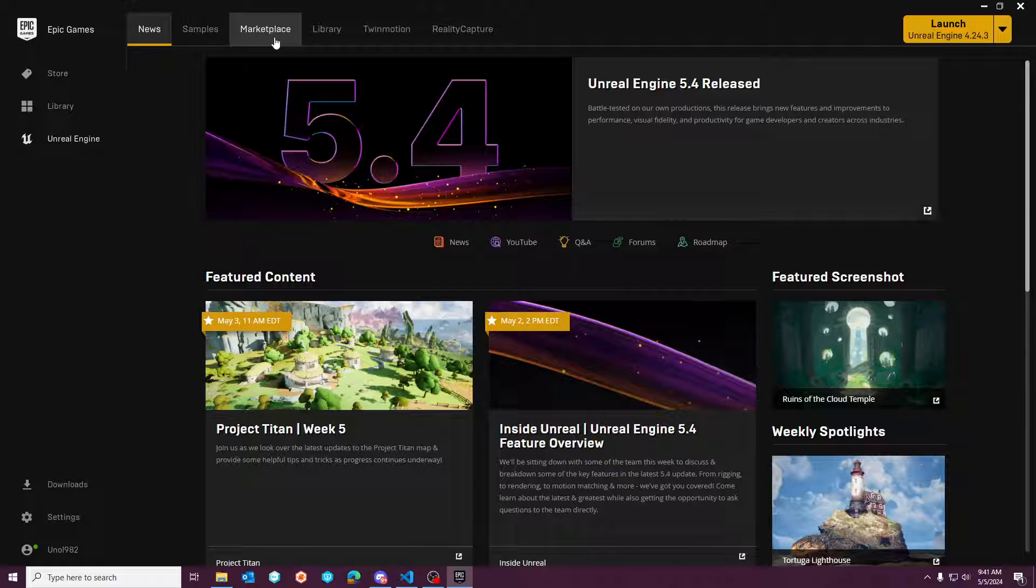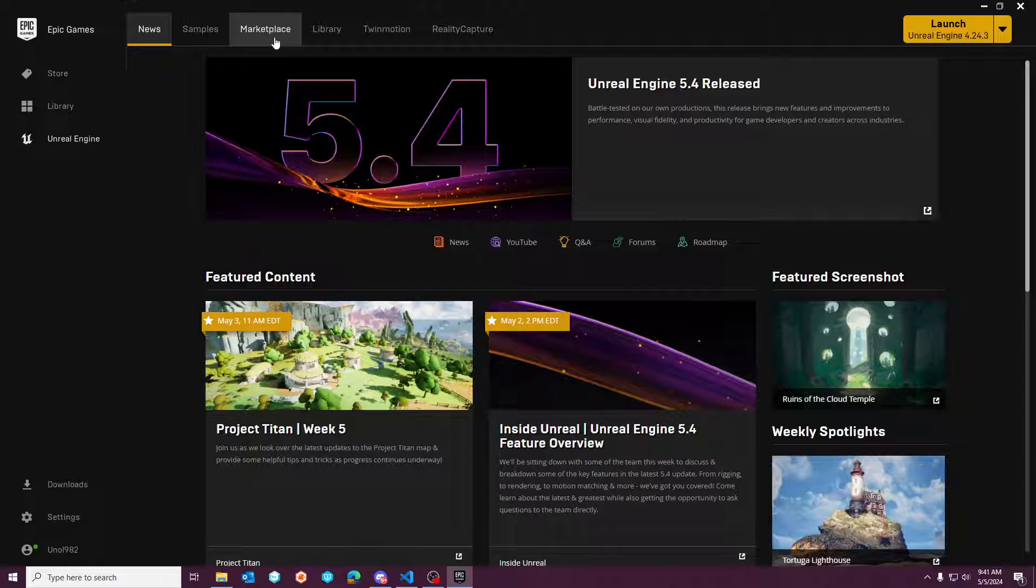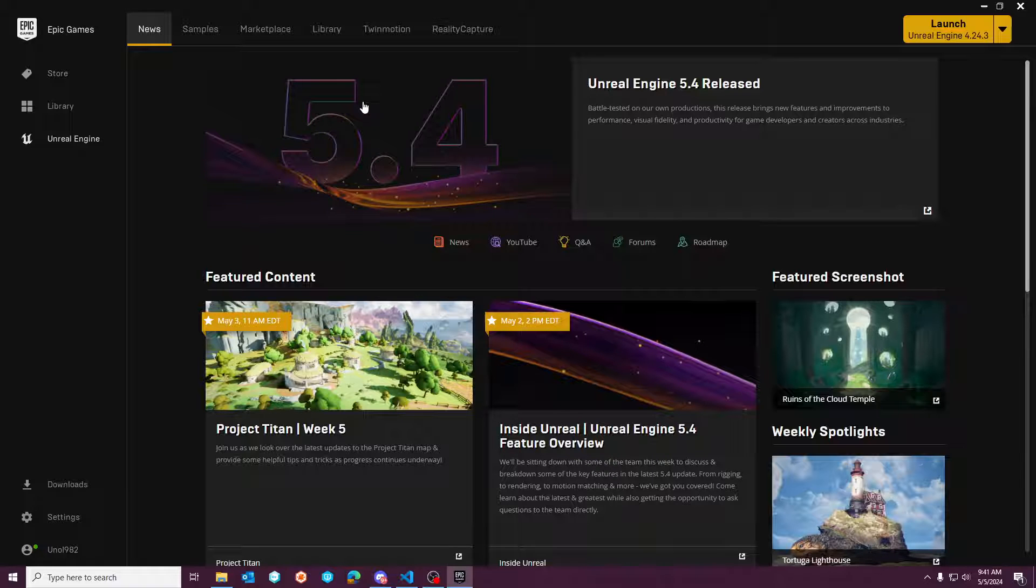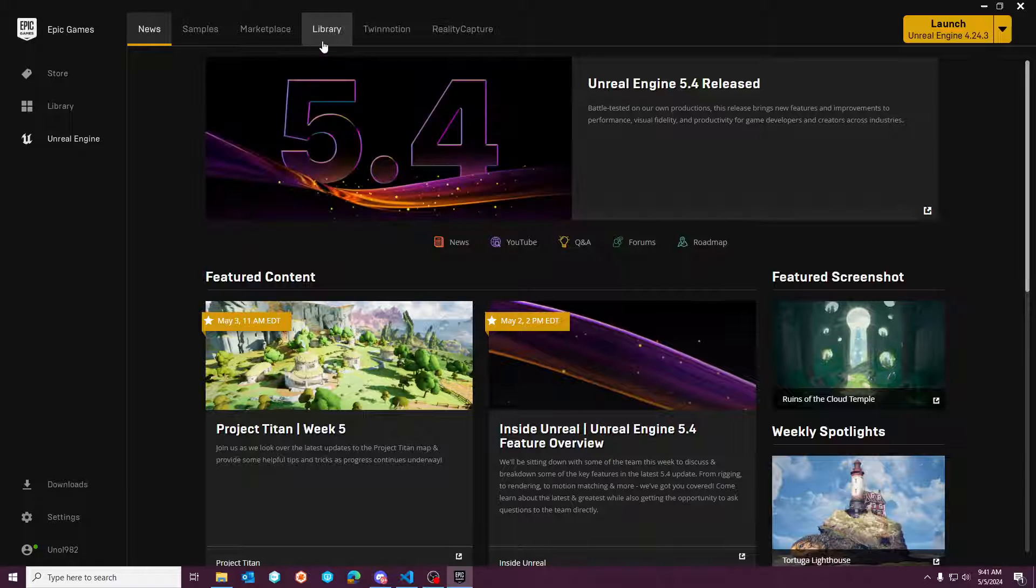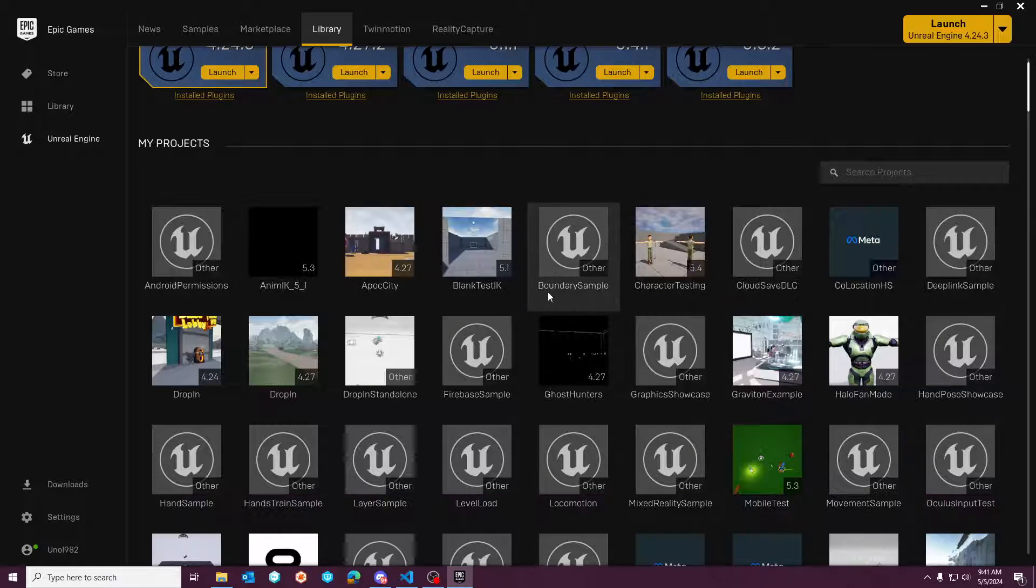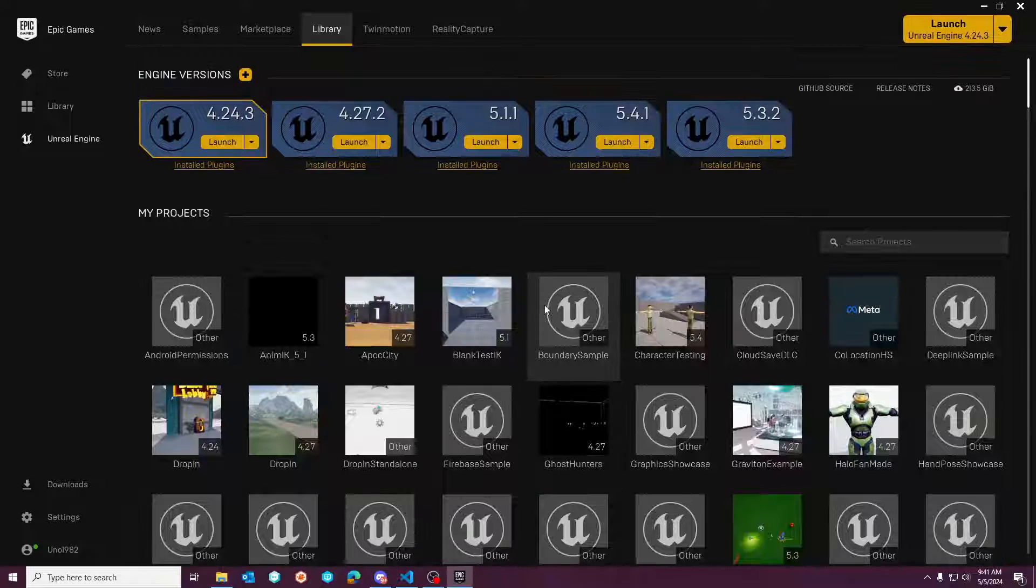The preview version of 5.4 doesn't have this issue so whenever you do actually upgrade to the full release this is how you can resolve the shadow issue that's going to pop up for you.